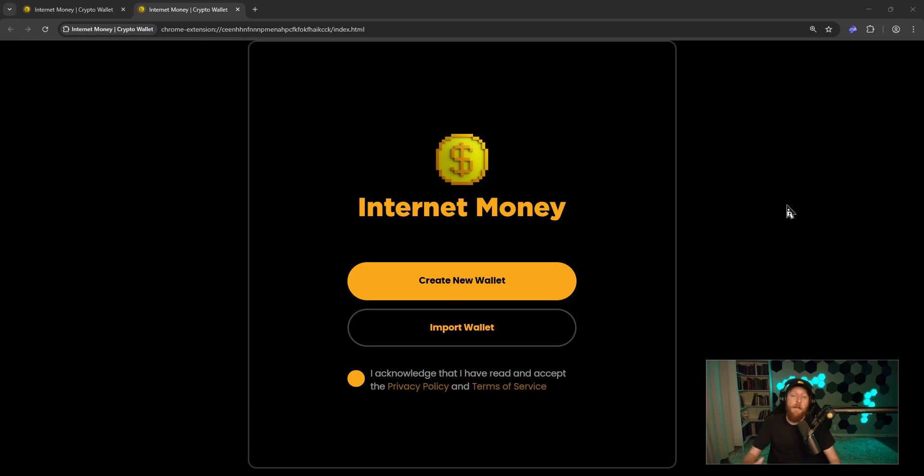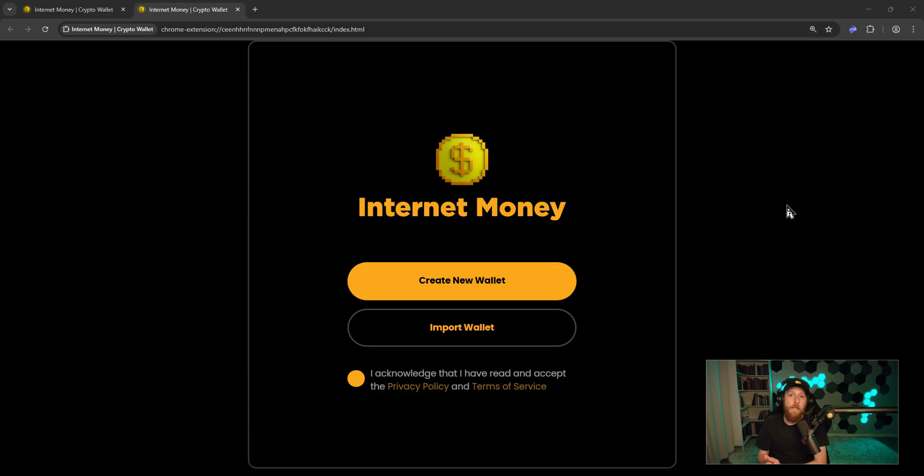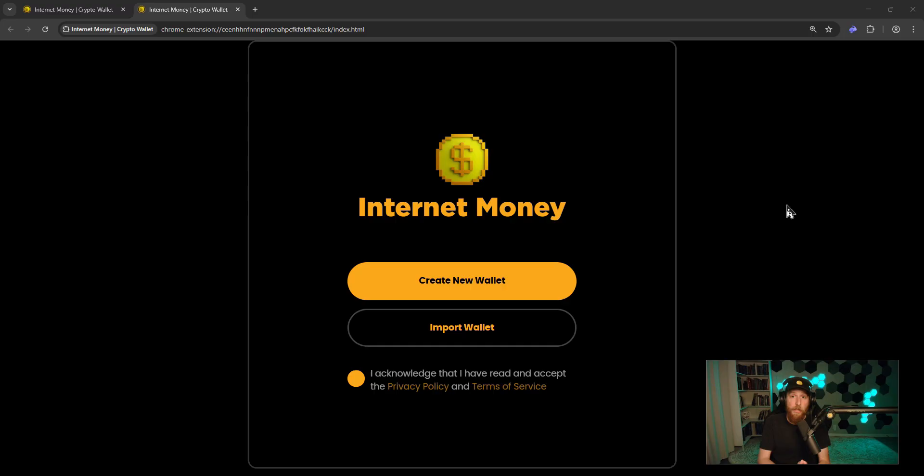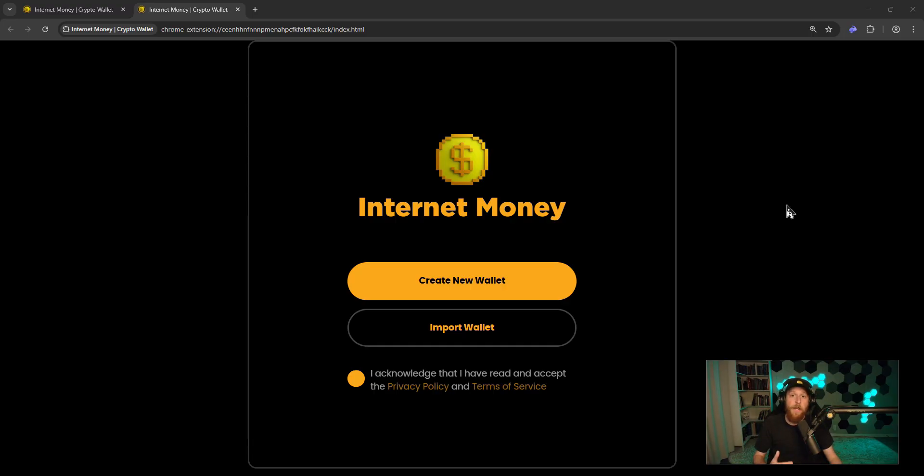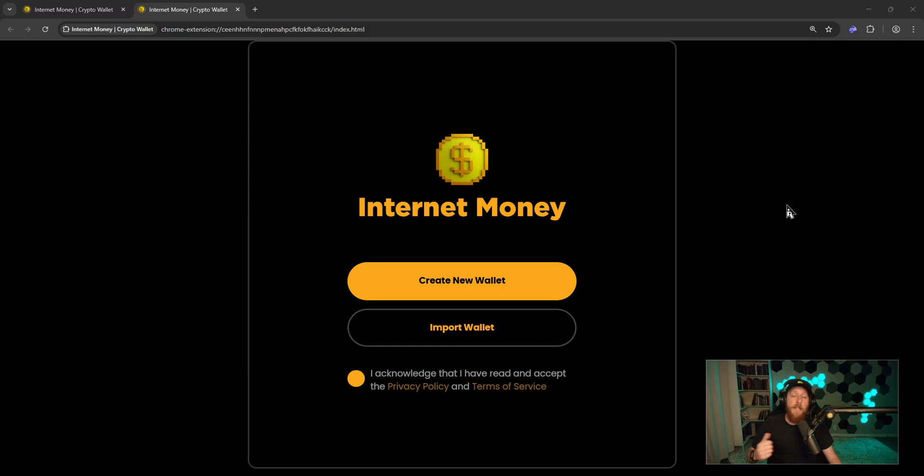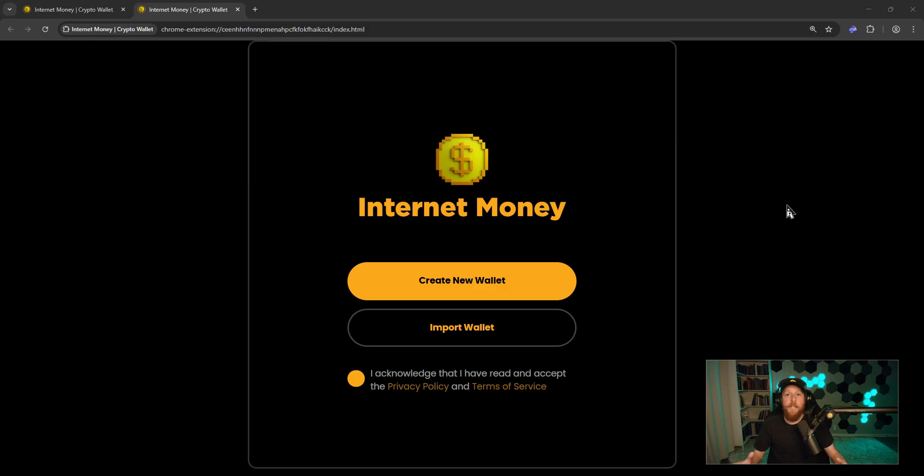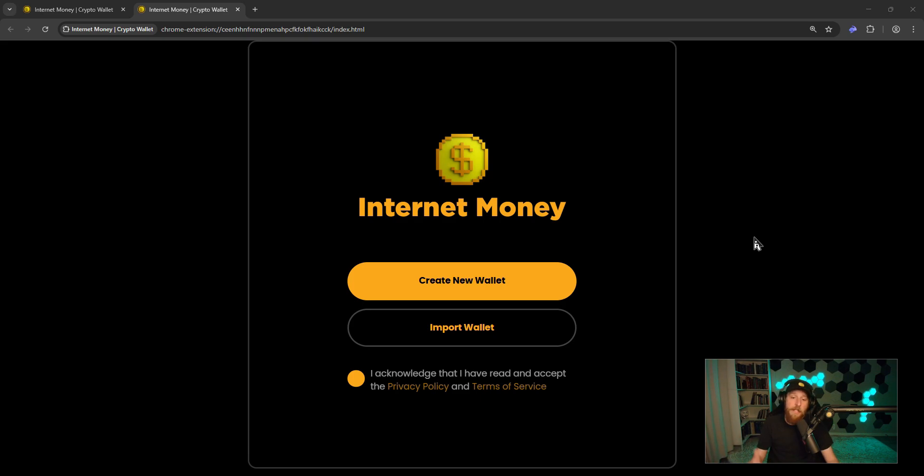The first method I'm going to show you in this tutorial is importing your seed phrase from Rabi Wallet. Now when you import your seed phrase, you actually bring over all of the accounts that you generated under that seed phrase on your Rabi Wallet. So if you want to just bring over one single account, then you can skip forward to the private key section. Again, this will bring over all the accounts that you have created in your Rabi Wallet.